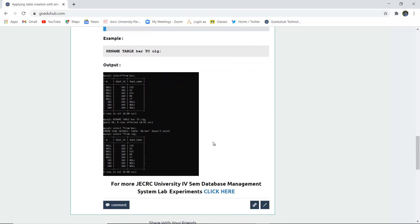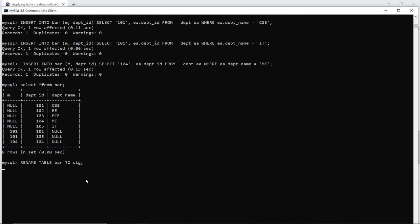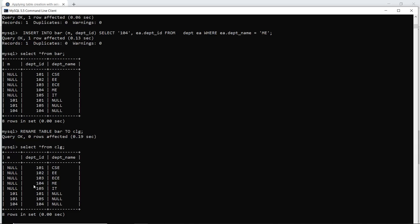Next, renaming a table. The syntax is very straightforward: RENAME TABLE [old table name] TO [new table name]. For example, to rename table 'bar', which I just created, to 'college' (clg is the short form I'm using). Let me run this query in the command line — yes, the query is okay. Now if I use the SELECT statement, I have to SELECT FROM college, not from bar, because I have renamed the table. The same values are displayed, just the table name has changed because I used the RENAME TABLE syntax.